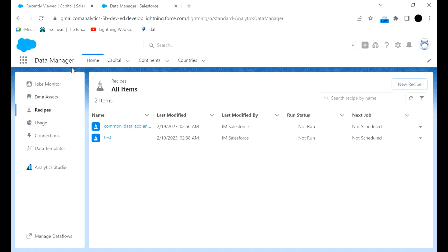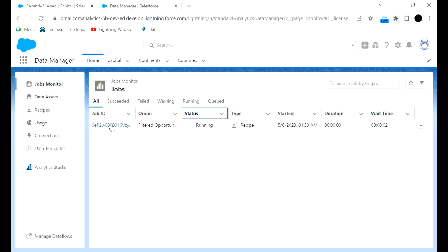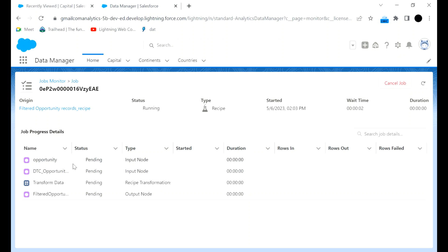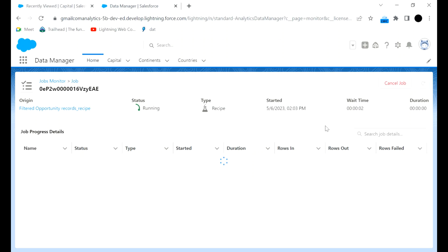We will go back to the Data Job Monitor queue. The Filtered Opportunity job is now running. You can check the status — pending input node, another input node, some transformation, then the output node. The job has been successfully completed. You can see how many rows were in and how many rows were out. If there's a difference, some rows may have failed due to some operation or data issue.